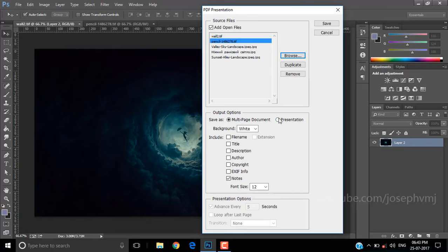If you choose Presentation, some additional settings will be visible. You can change the duration between slides. There is a loop checkbox to make the presentation repetitive, and there are plenty of transitions too.